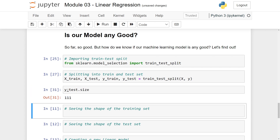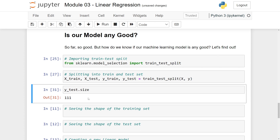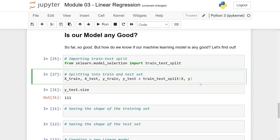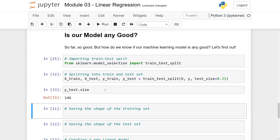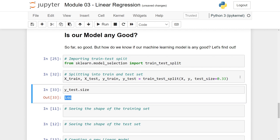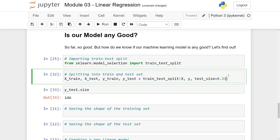The test data has 111 data points. If you want to specify the portion used for testing, you can write test_size and give a number between 0 and 1 — for instance, one third. Running it again, we see that y_test is exactly one third of the data.